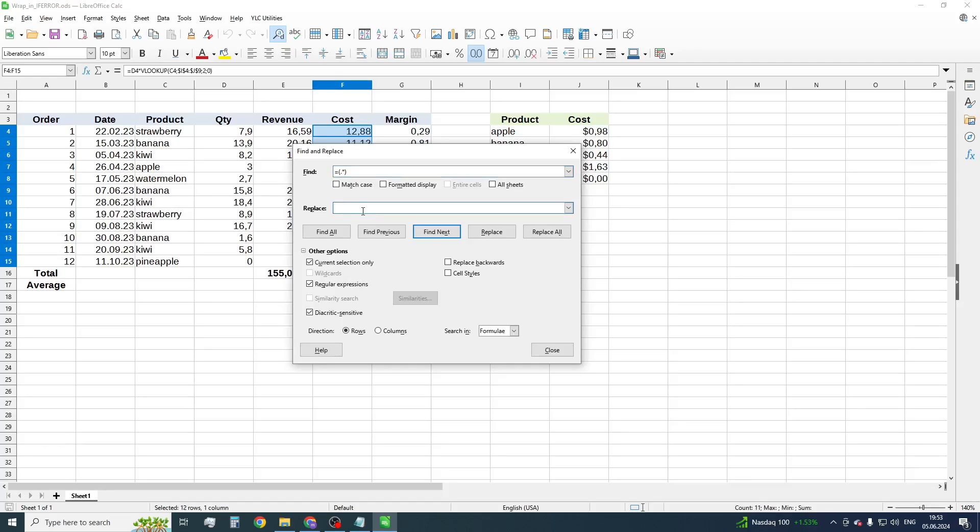In the Replace field, enter the IFERROR function with two arguments.